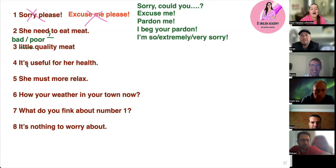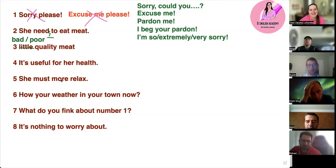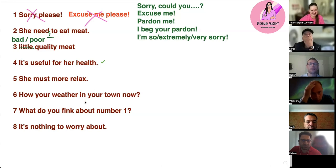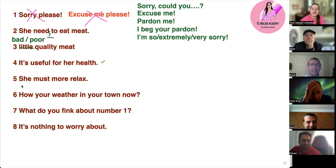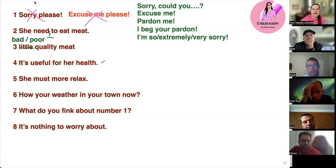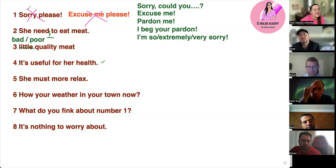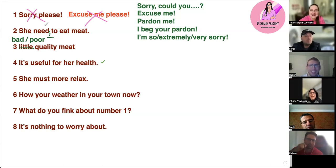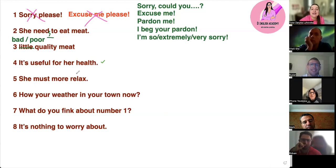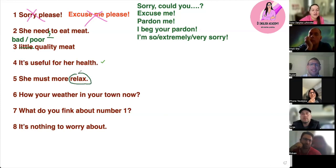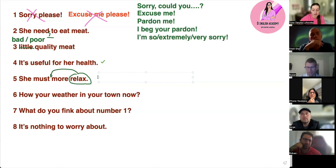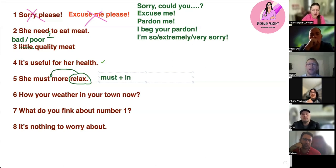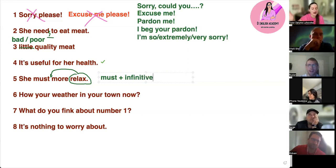Number four — good or bad? It's good — very good! Number five — good or bad? 'She must more relax' — no, it's not good. She must relax. You must relax more. After 'must' you need to use the infinitive, as mentioned in one of today's lessons, and then everything else follows.